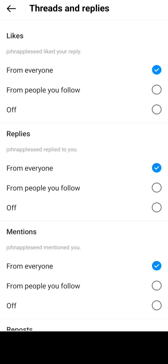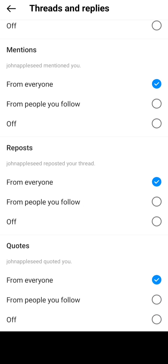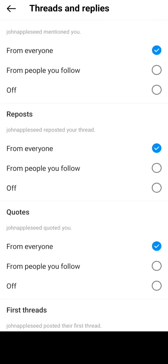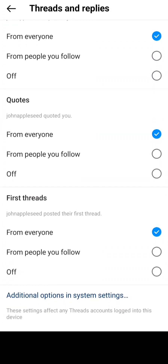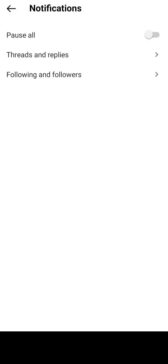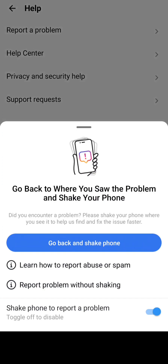Under notifications, you can pause all of them or choose whatever you want. In settings you can manage threads and replies. Your followers can see your content or you can allow and disallow that. There's also an option to shake the phone to report a problem — I usually don't like this option so I'm going to turn it off.